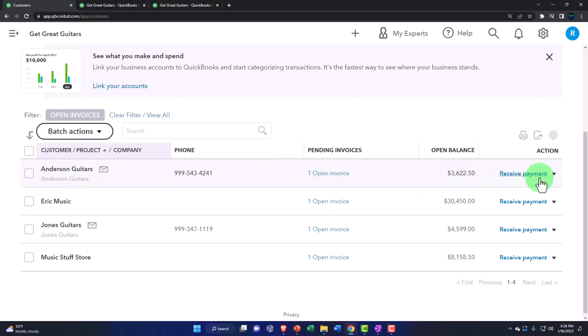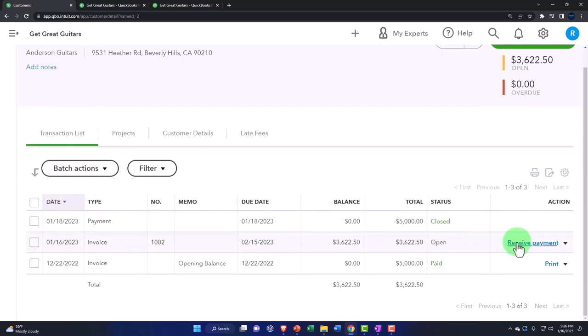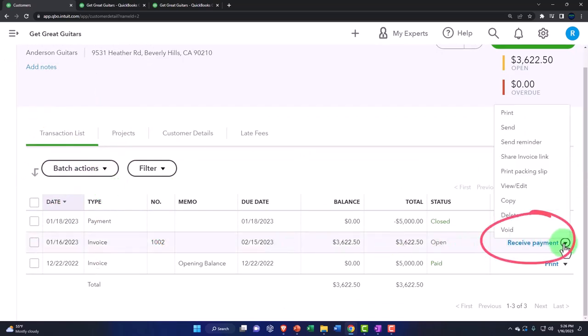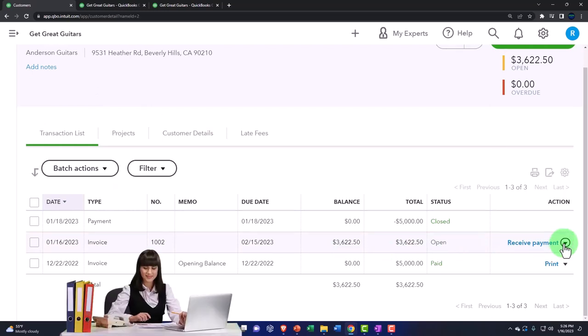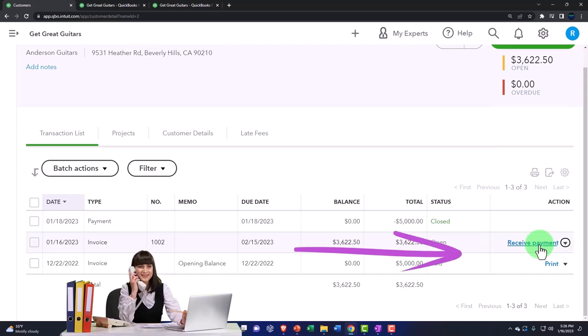We could do that here. We could go into Mr. Anderson there and then select the invoice where we could either send a reminder, send statements to Mr. Anderson, or when we get the payment, we can go to receive payment here.